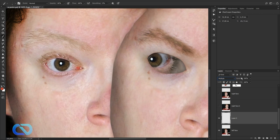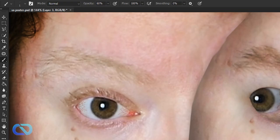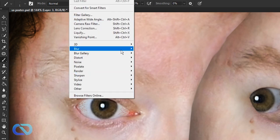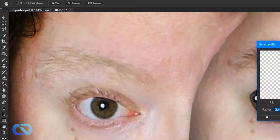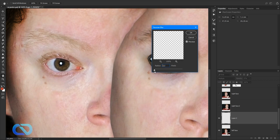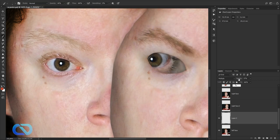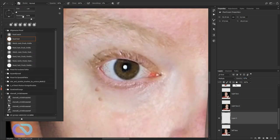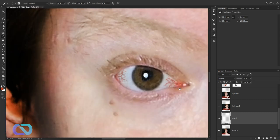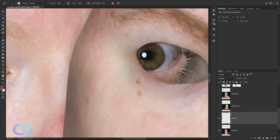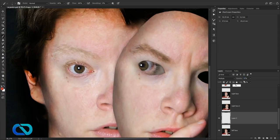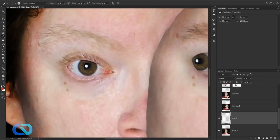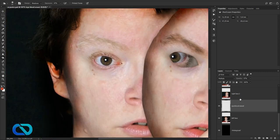Go to Filter > Blur > Gaussian Blur and set it to 0.4 or so. Play around with that. You can always paint more lines — maybe two-pixel ones. Two pixels looks much better with a bit less opacity.